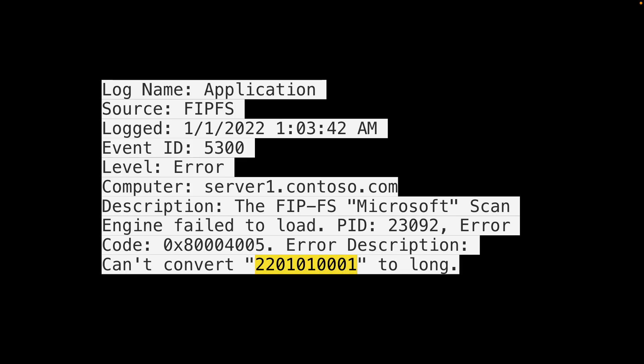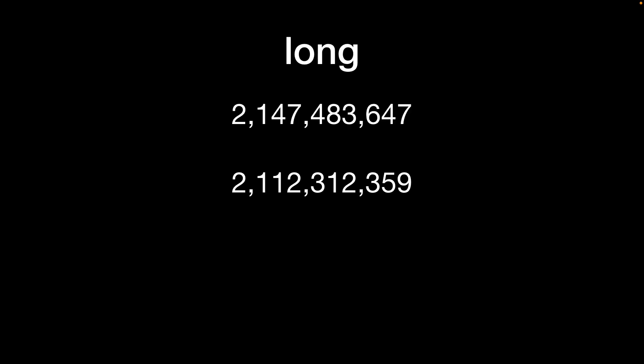Well why am I telling you this? Well let's go back to the original error message. The error stated that the application couldn't convert this particular number to a long integer type.